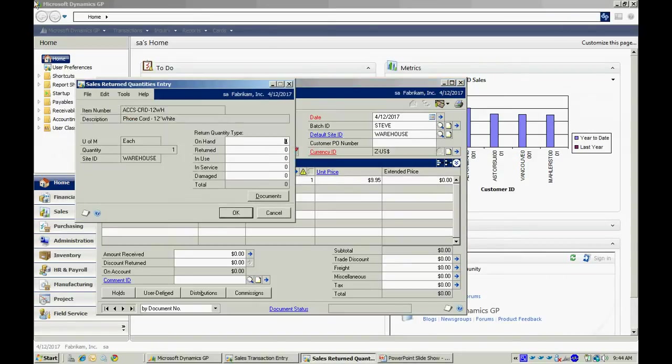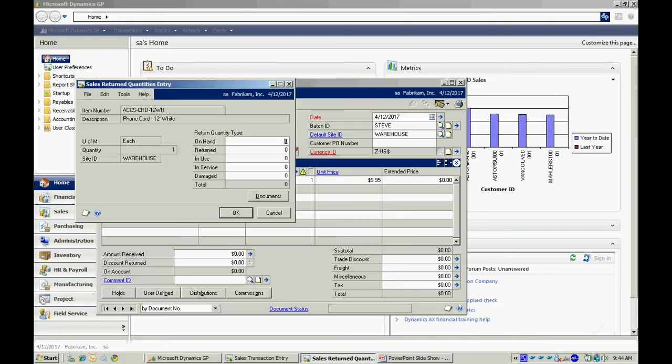When I tab off that, it's going to ask me where do I want to put that quantity. I have these different quantity types that I'm tracking in inventory. I can put it on hand. That means it's going to be available for resale. Or if I just want to put it in a return category, I can do that.